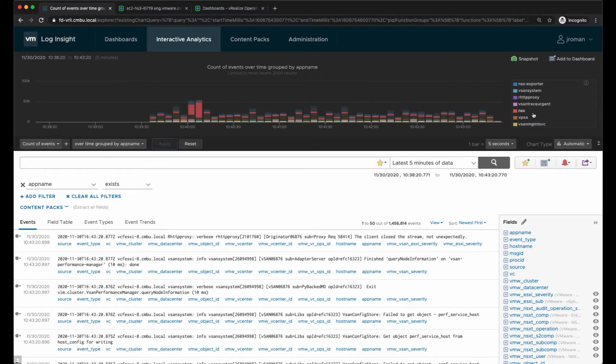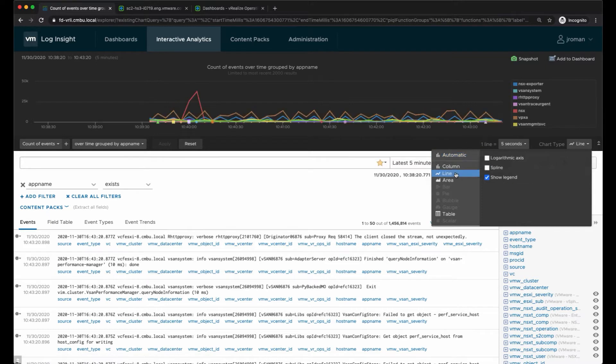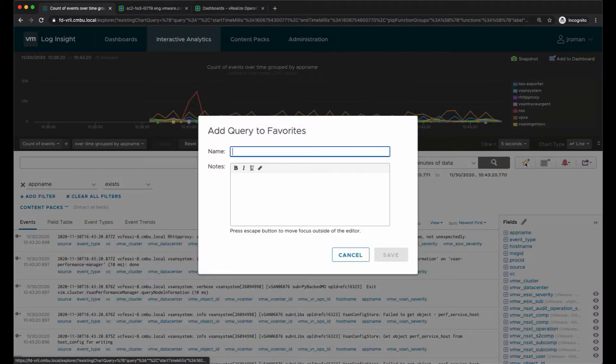My chart will update and it will show me all the different app names present in the log messages. I can change the chart type if I like to anything that makes sense for me, and then once I have this query I may want to favorite it.